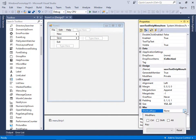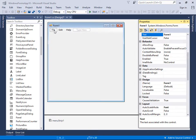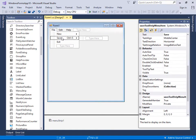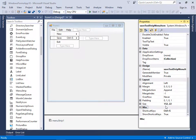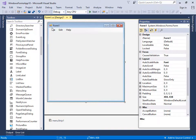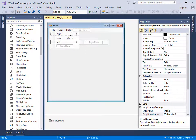Let's create a shortcut for the Save item. Click the ShortcutKeys field and choose Ctrl+S, which is the standard shortcut. Now as you can see, the shortcut is shown next to the Save item. You can do the same for Exit to create its shortcut as well.